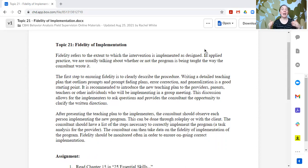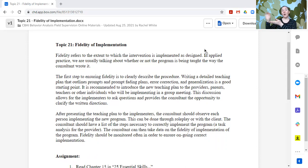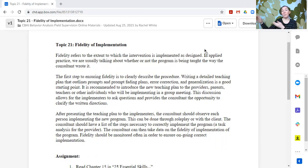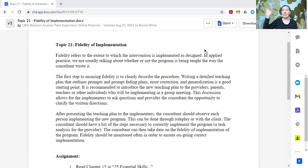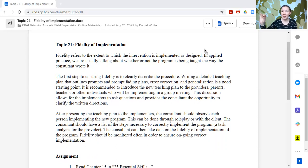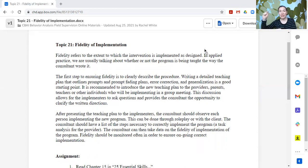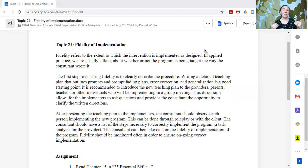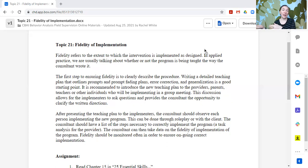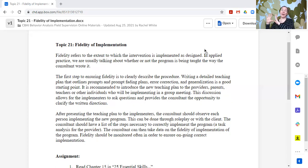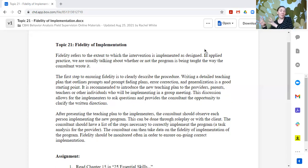Then the consultant is taking data based upon those items, that task analysis of what the provider should be doing. So they could be checkmarking, did they use the right SD? Did they deliver a sufficient level of prompt? Did they take the data the way that it's supposed to be taken? Did they reinforce as they're supposed to? You know, what are these variables? And they can checklist each one so that now the consultant has a very systematic way to look at and measure the fidelity of the program.